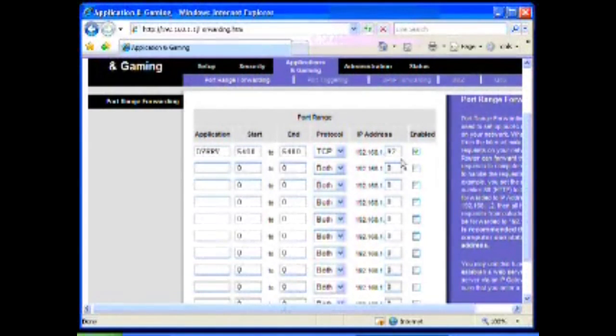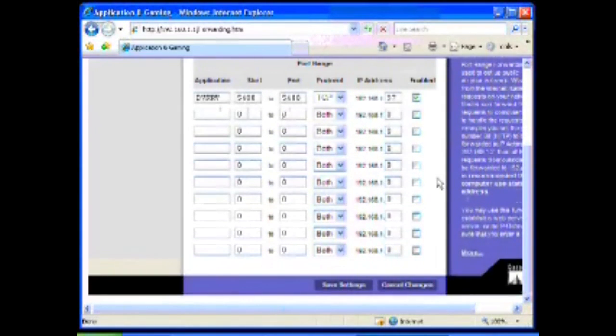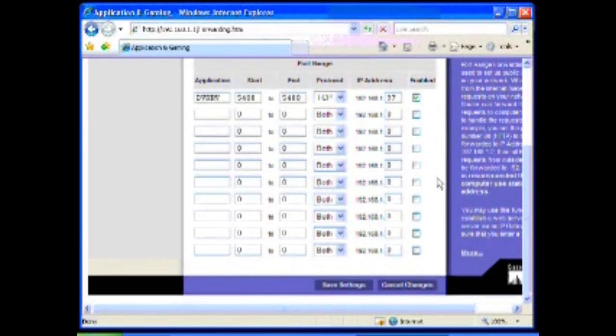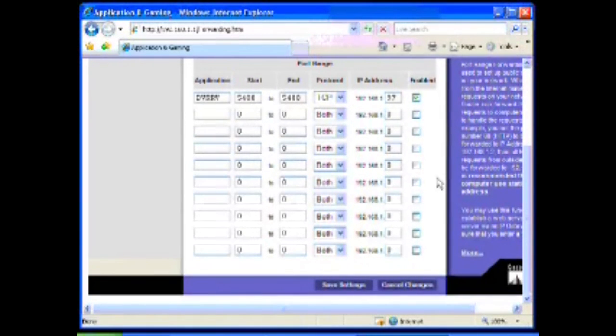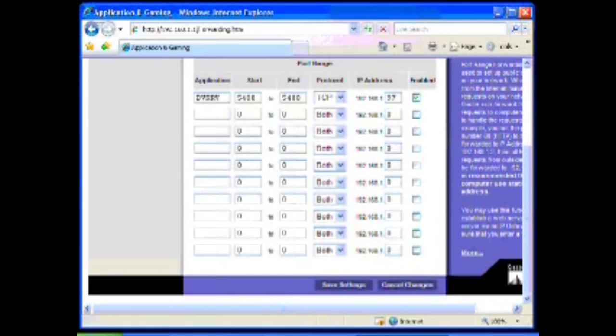When an incoming connection comes into this particular router, if it's looking for port 5400, which a remote view would be, it'll automatically forward all those requests to the IP address 97. And that is it. That's how to do a basic port forward on a Linksys router on a simple network.